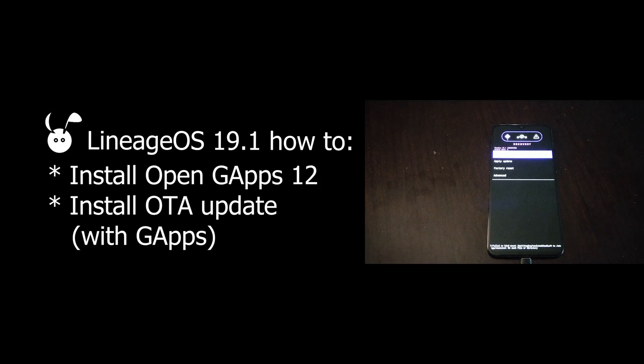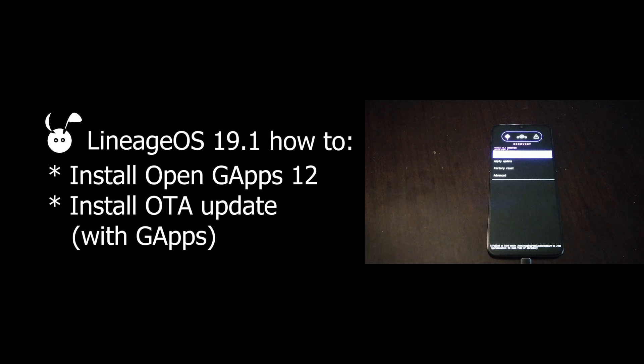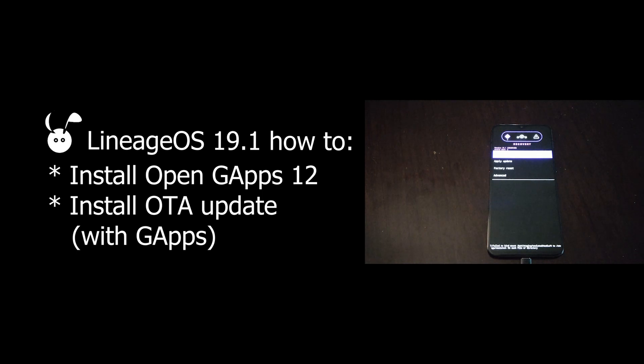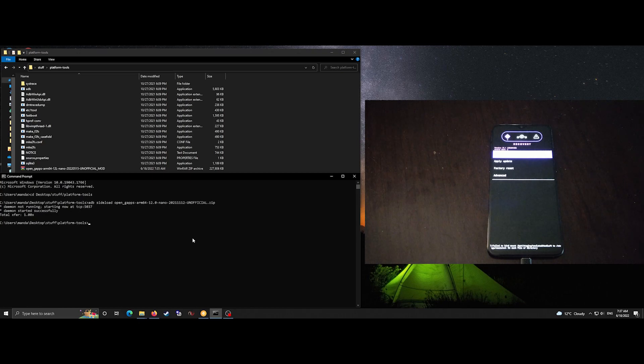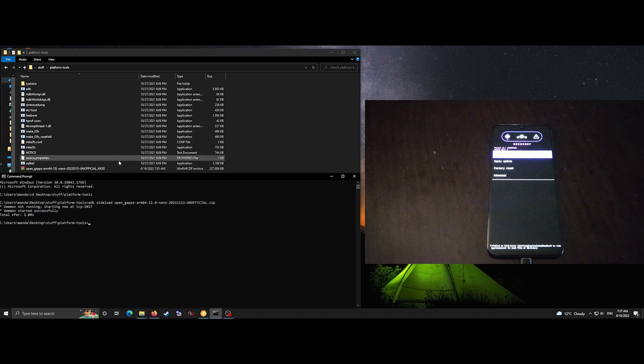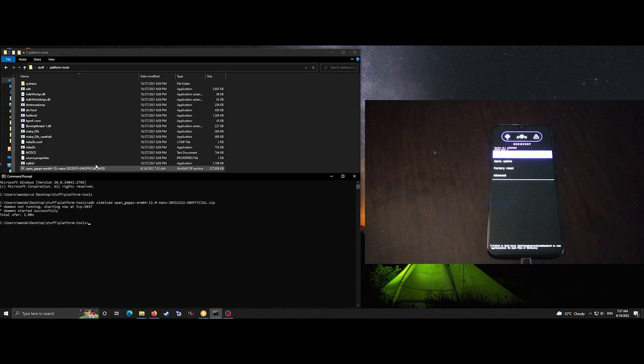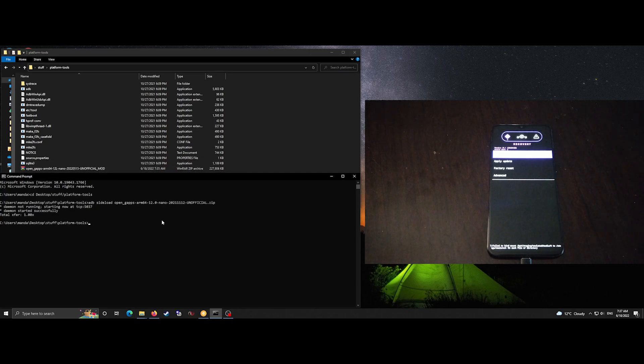In this video I'll be installing OpenGapps 12 on Lineage 19 and then installing the over-the-air update for Lineage OS while preserving Gapps. At the time of this video OpenGapps 12 actually hasn't been released yet but I am installing a pre-release version and I'll put the links in the description below.